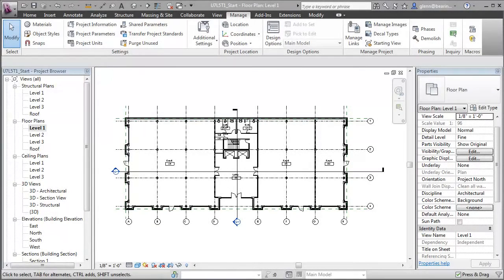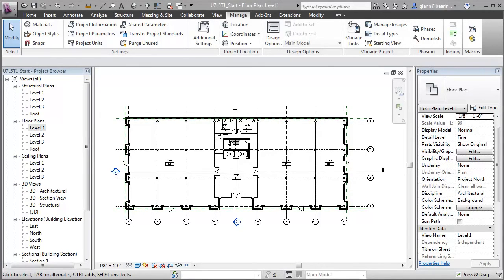We'll start by creating a shared parameter to track whether spaces are assignable and then assign this parameter to room elements. Let's start by creating the shared parameter.